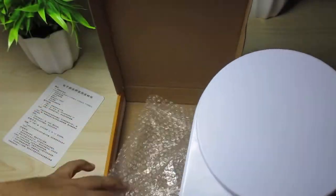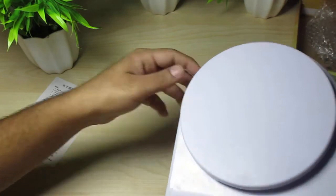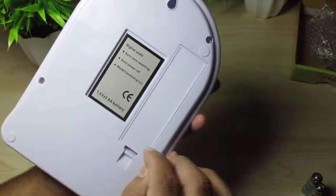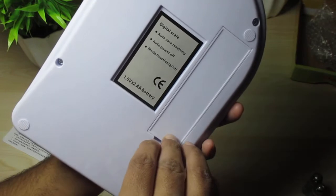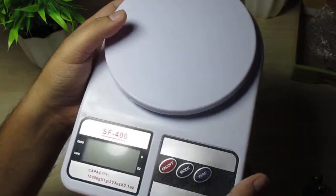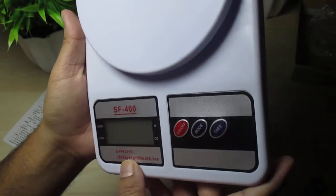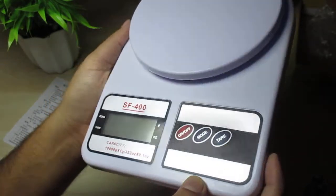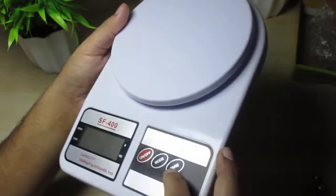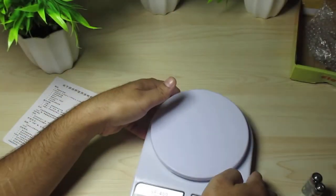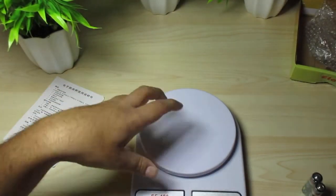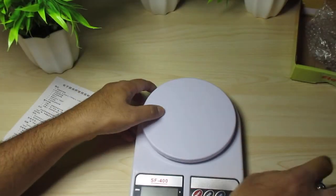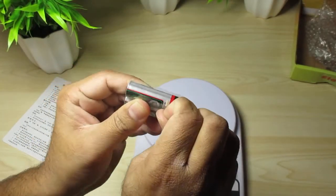This is a weighing machine. It can weigh as little as a gram and the maximum capacity is 10 kilograms. Looks kind of cheap, but let's see if it works good.